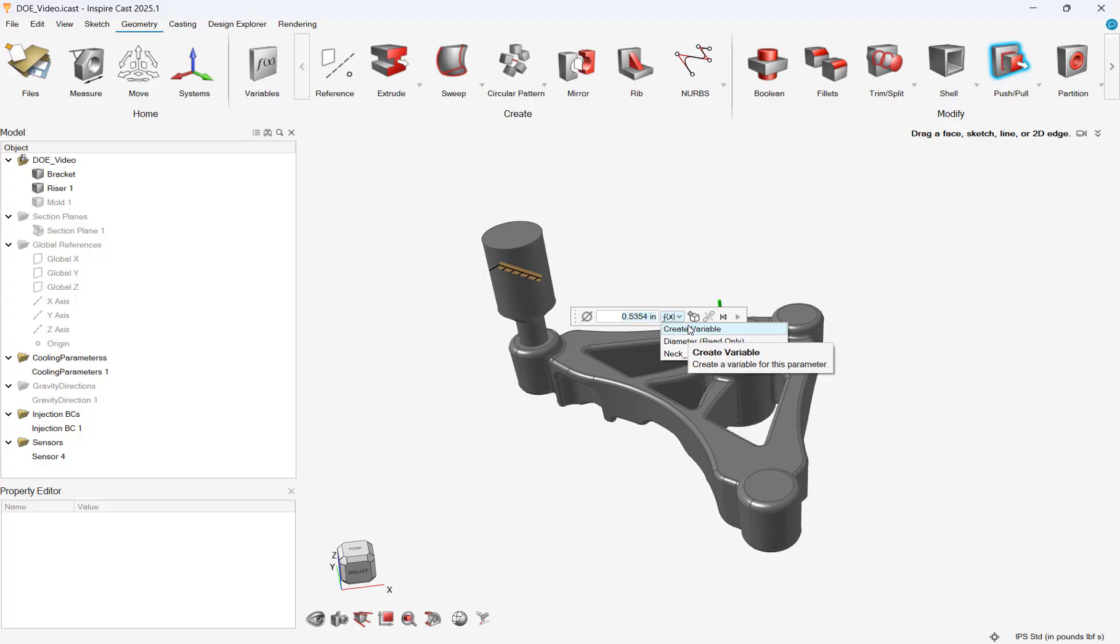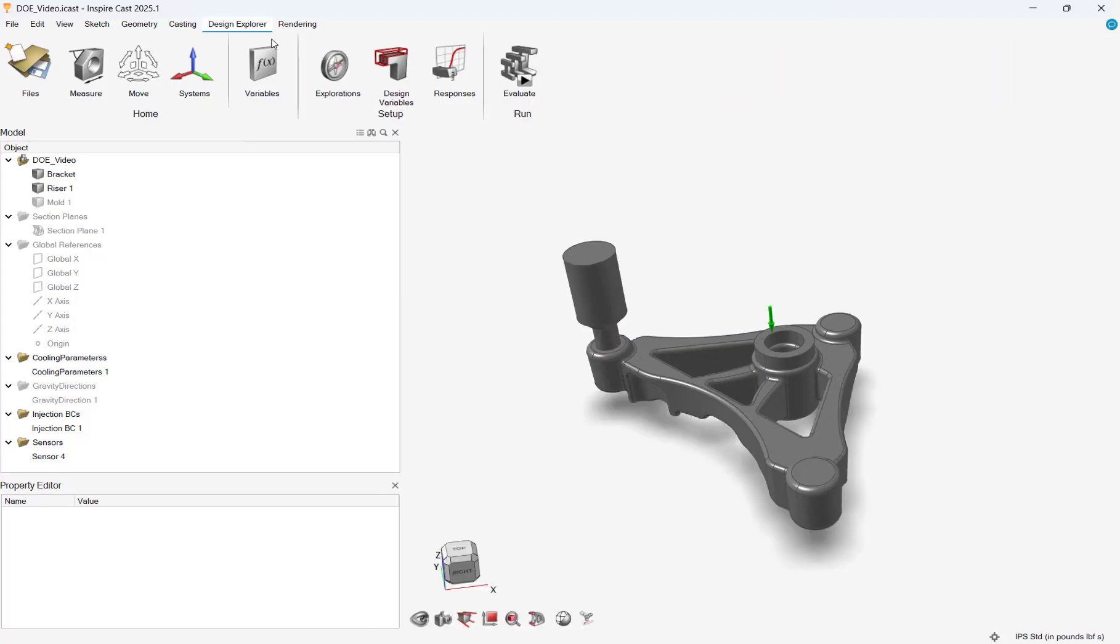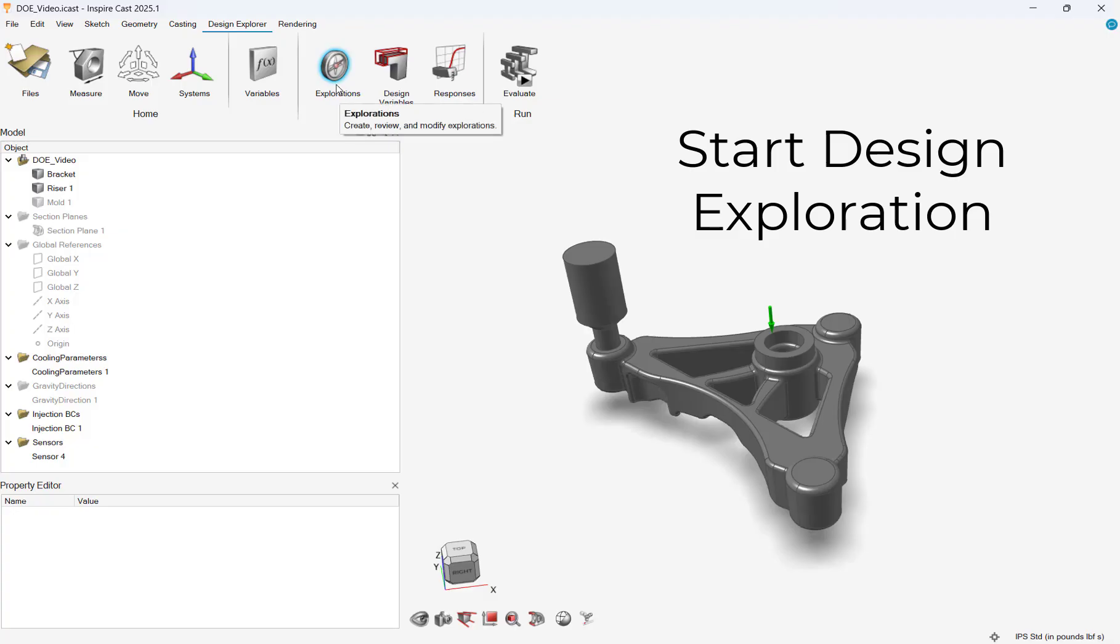We will add a variable for both the neck and overall diameter of the riser to determine the optimum sized riser. We can do this by adjusting the dimension for each and adding a variable.